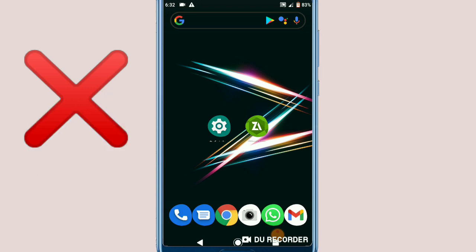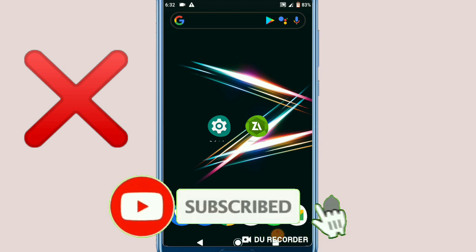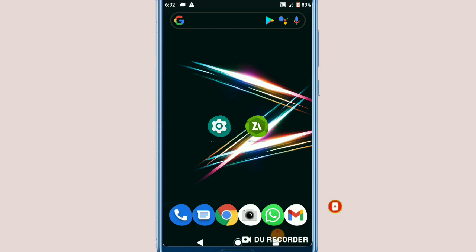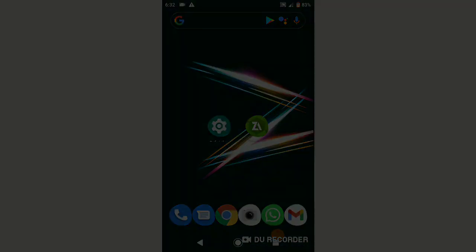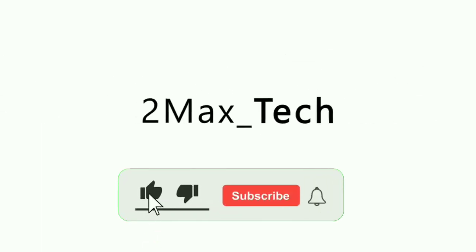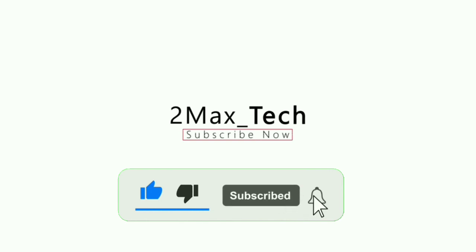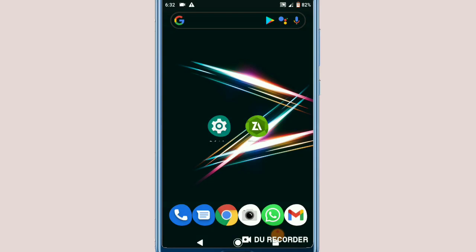Don't forget to subscribe to my channel, hit the bell icon to get notified when I upload new videos, and like the video. Let's get started. First of all, what you need to do is download the application that I will leave the link for in the description.